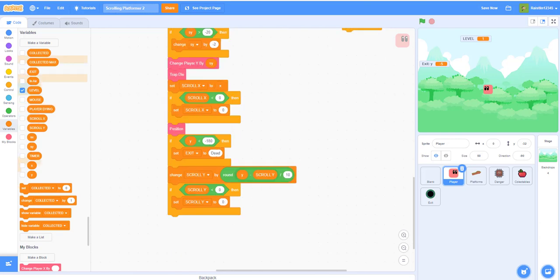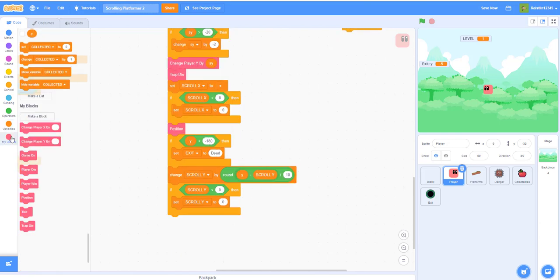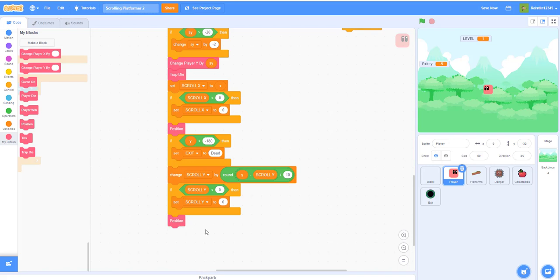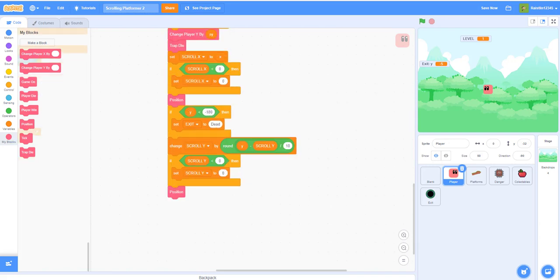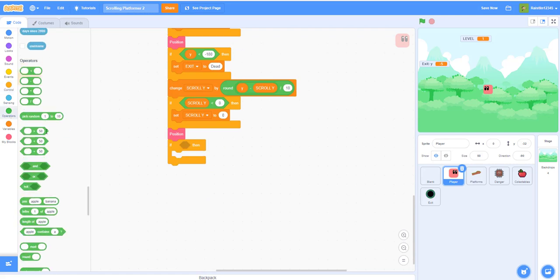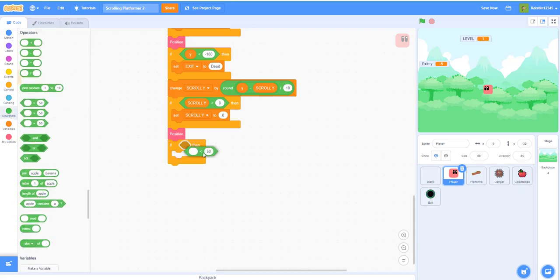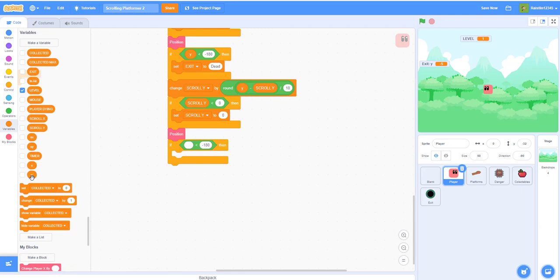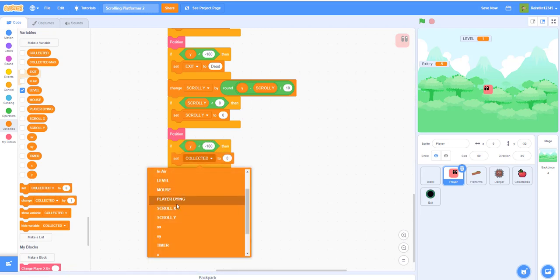Then you always want to position it again so it will go to the correct position. And if the Y position is less than negative 180, then we want to set the exit to dead.